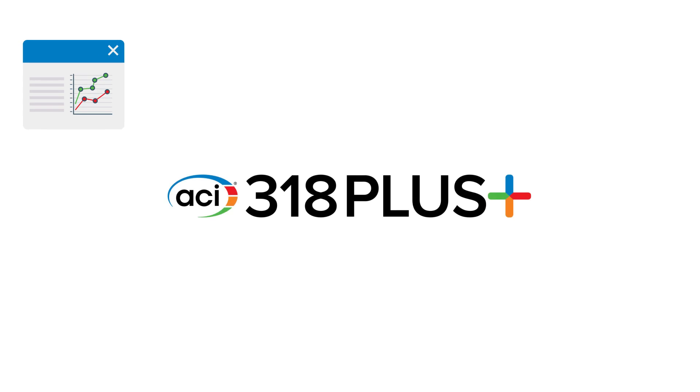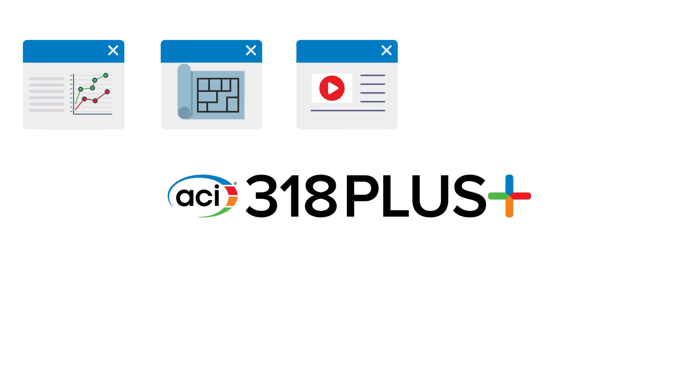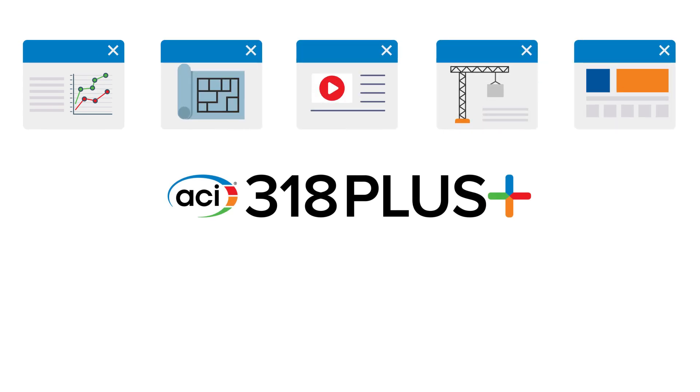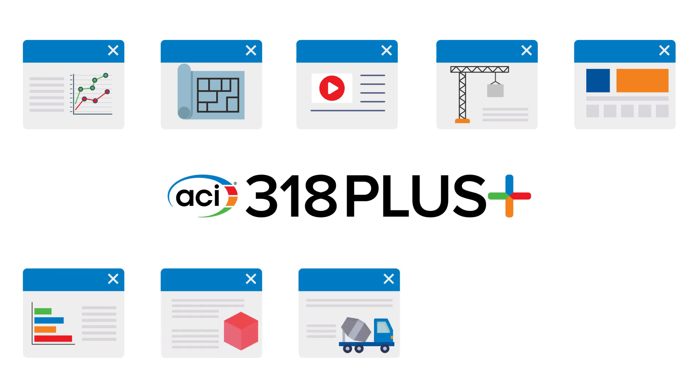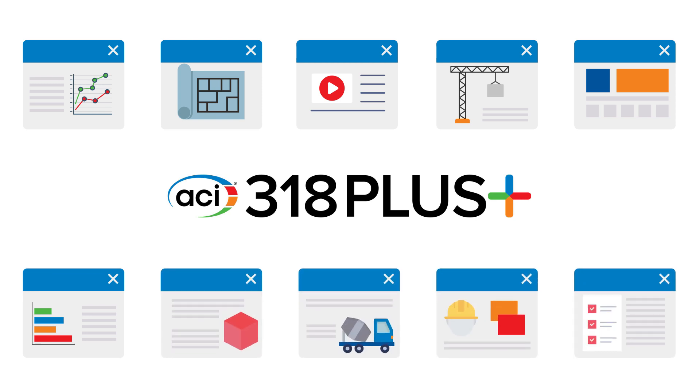Subscribers can create up to 10 unique sets of user notes linking to spreadsheets or specifications, defining company practices, linking to manufacturer's product data, or recording typical details.